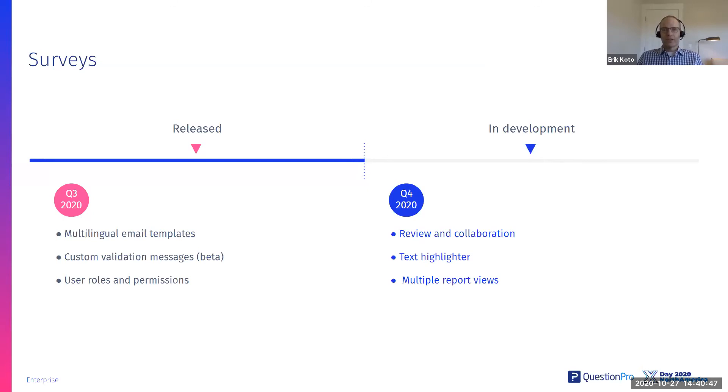Text Highlighter, this is a new question type. We keep launching new question types, keep finding new ways to collect feedback.